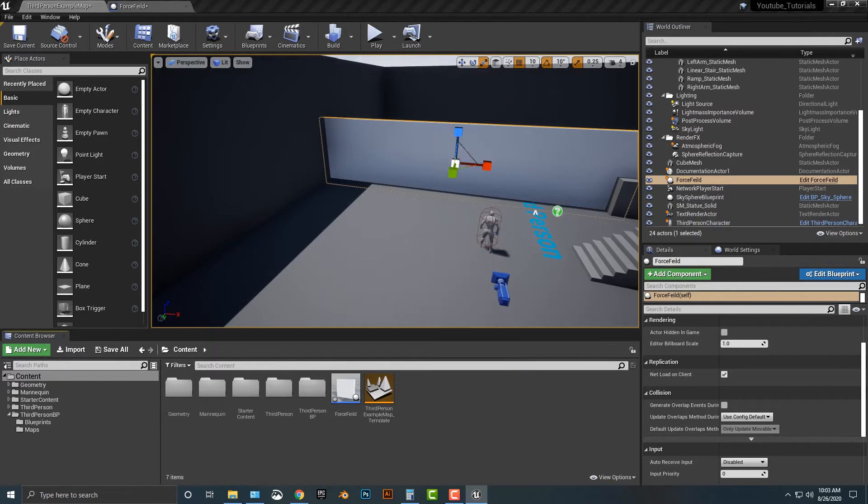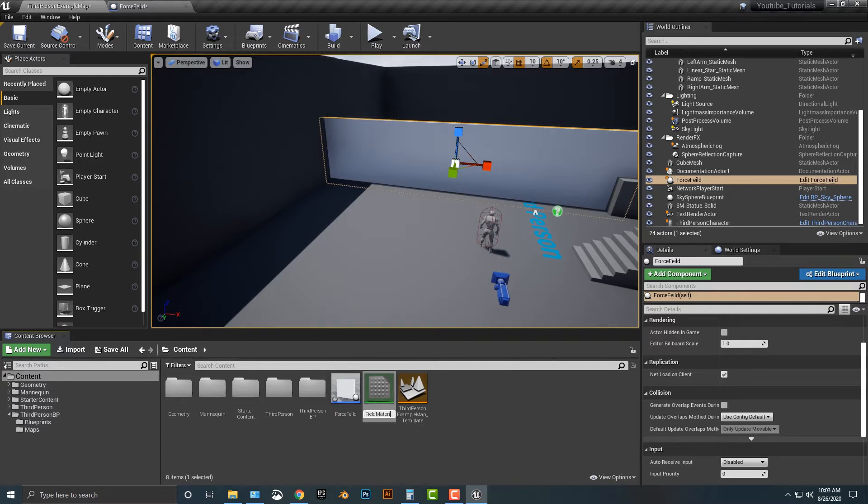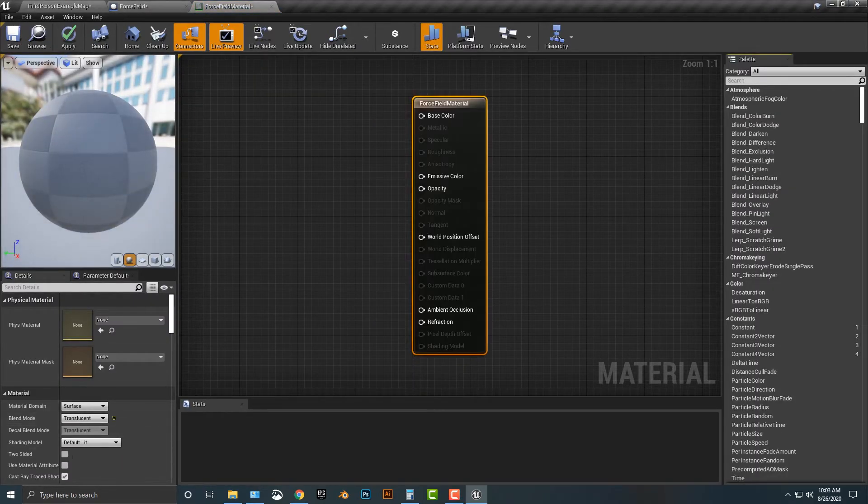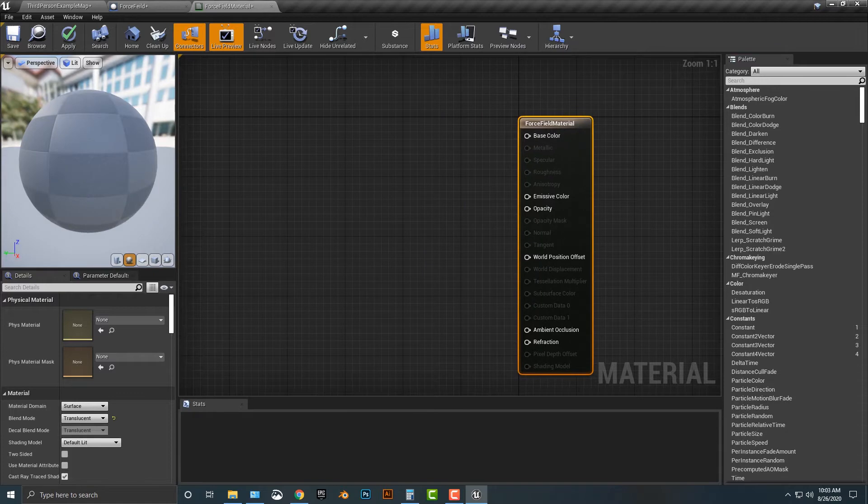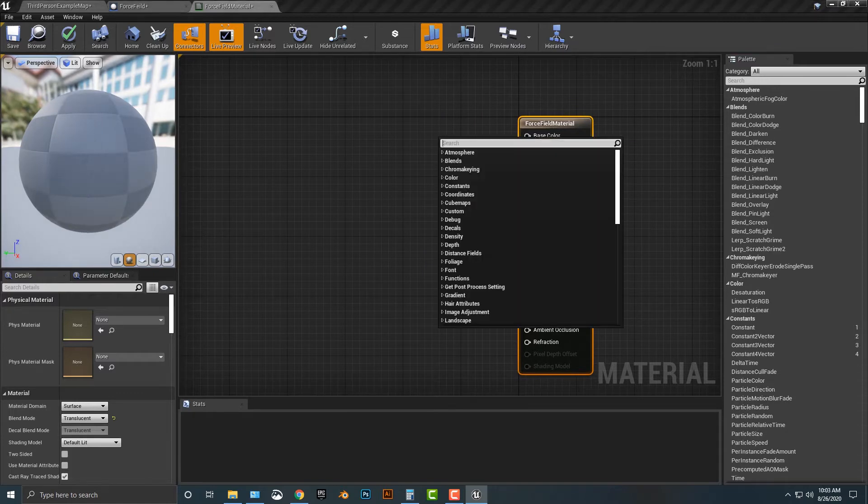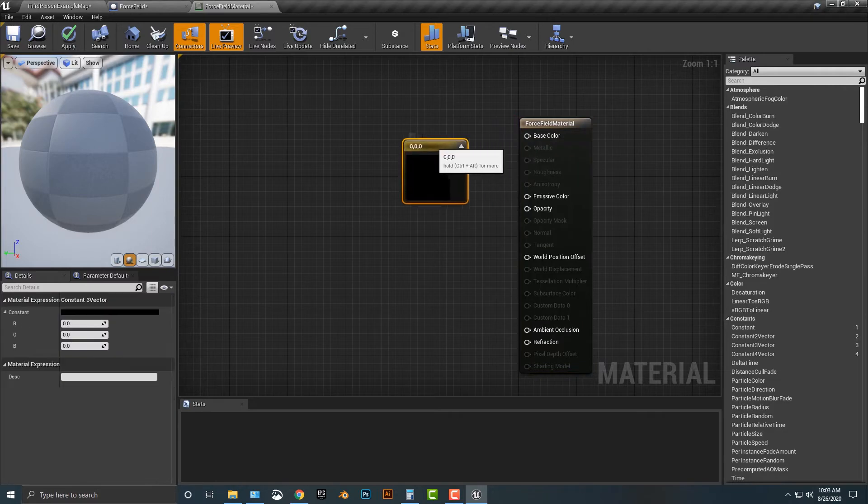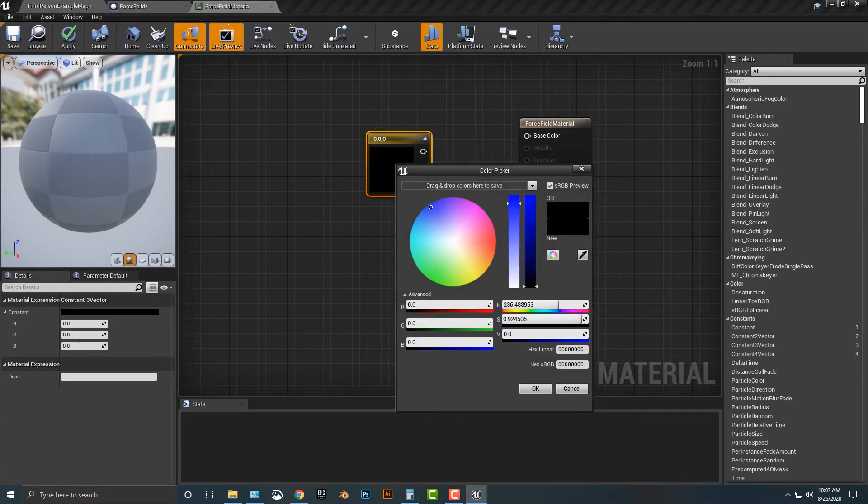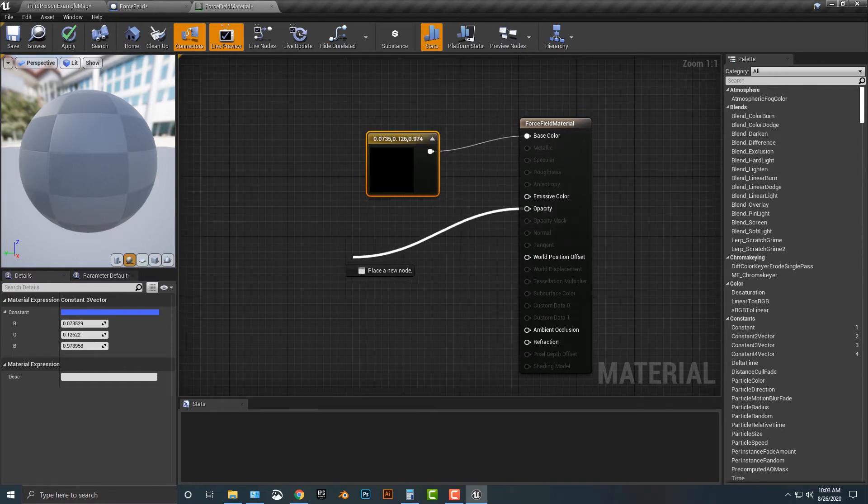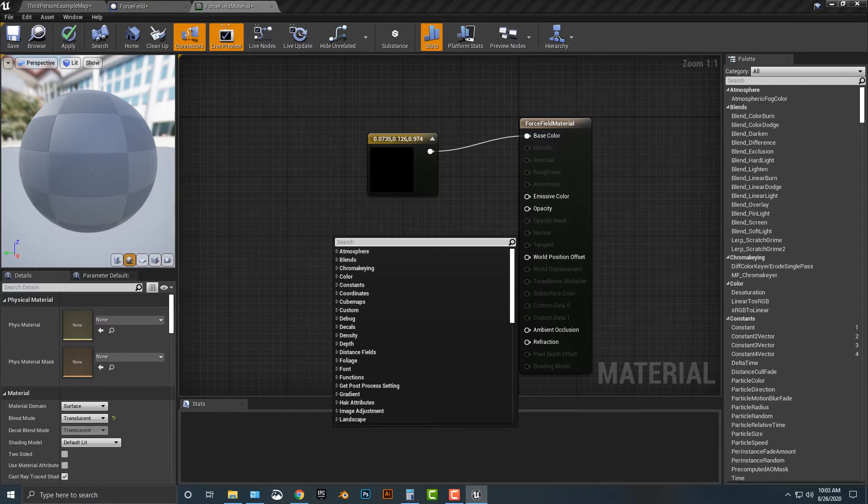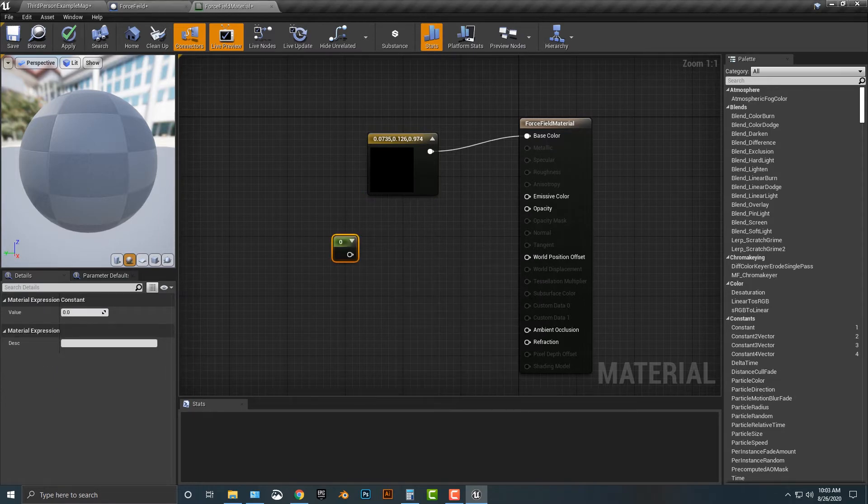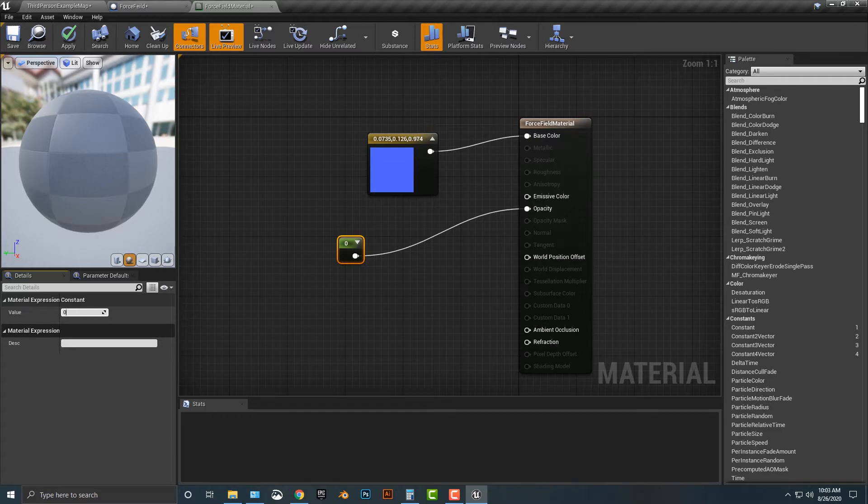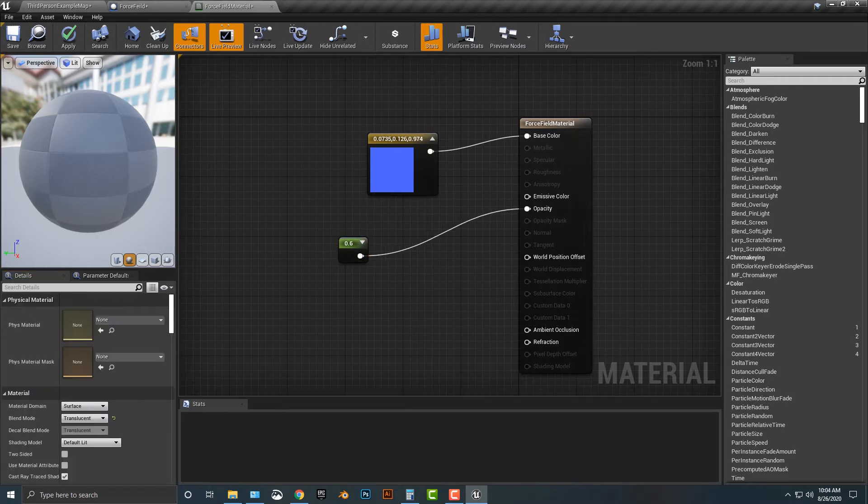Let's take a look at this here. Let's hop into our blend mode and make it translucent. What we'll do is we'll add in a constant three vector here and we'll make this a nice blue color. We'll drag that over here. Our opacity now, we can just make a simple constant. We'll drag in the opacity here and we'll make the opacity 0.6. It'll take a couple times for it to render.